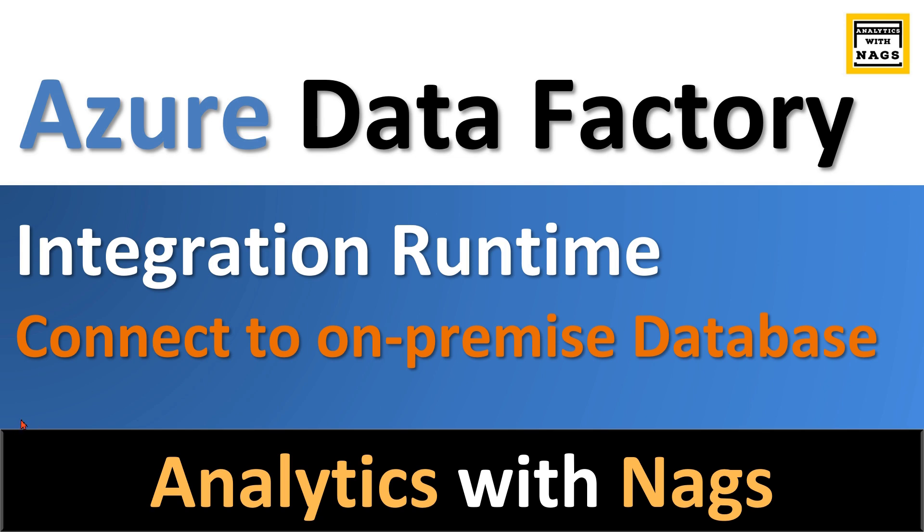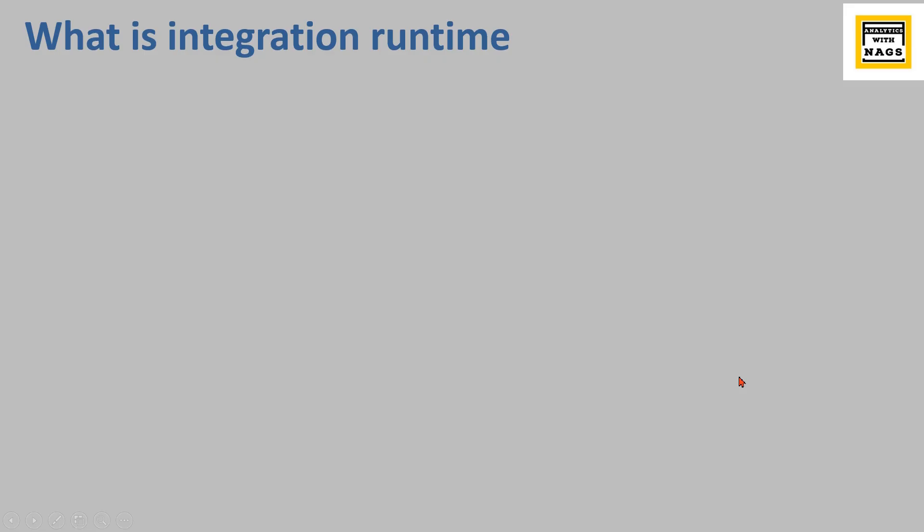One of the use cases is to connect to on-premise database. That is what we are going to see as part of this video. Let's begin.